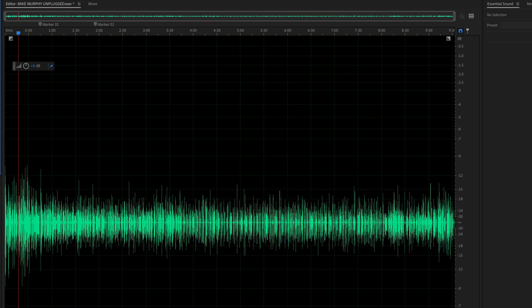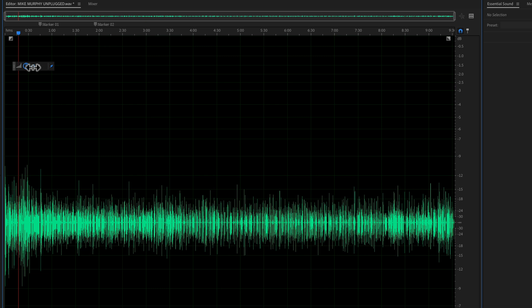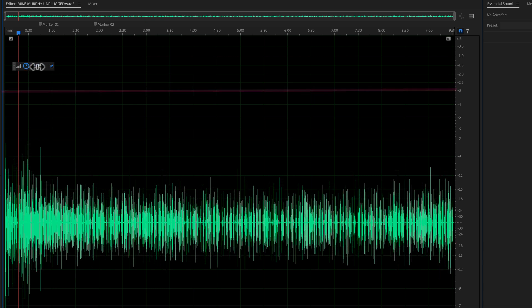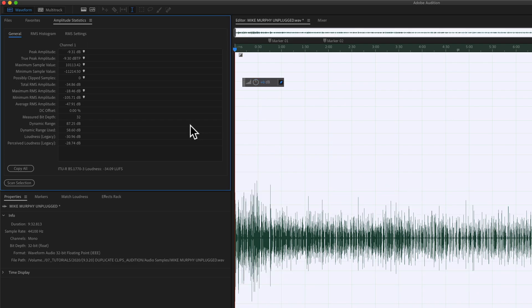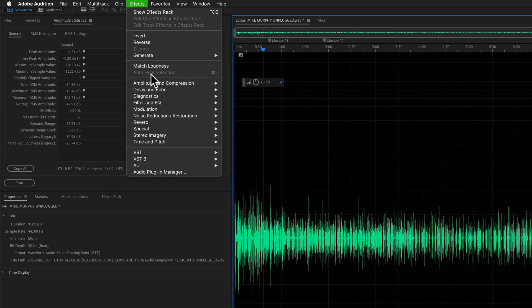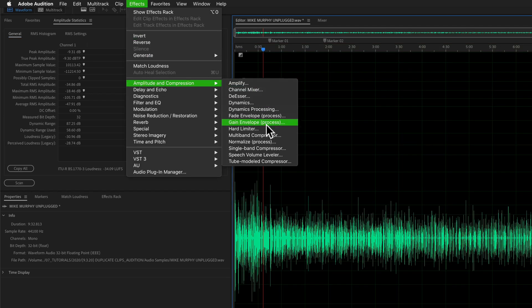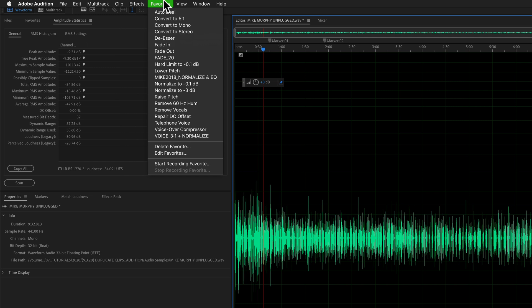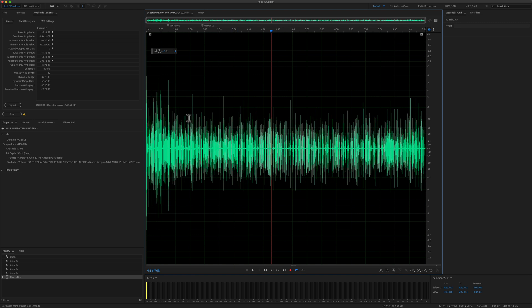I want to bring all the levels up proportionately, and I want the loudest peak to not go above minus 3 dB. So I'm going to apply the normalization effect. You can do it on the effects menu by going here, or you can go to the favorites menu. I'm just going to select normalize to minus 3 dB and click on that.